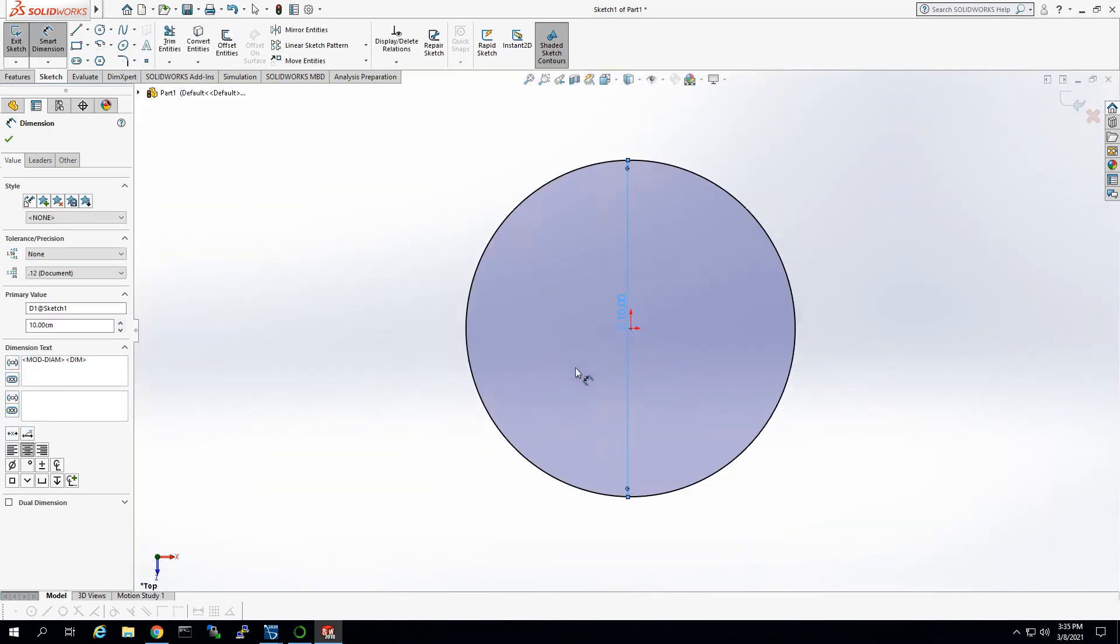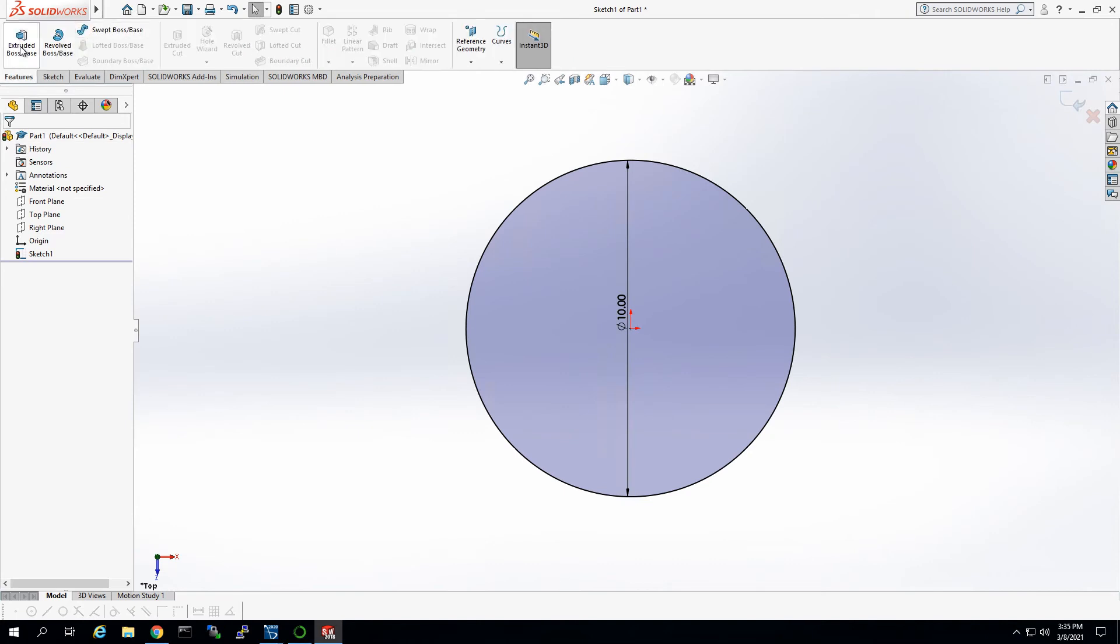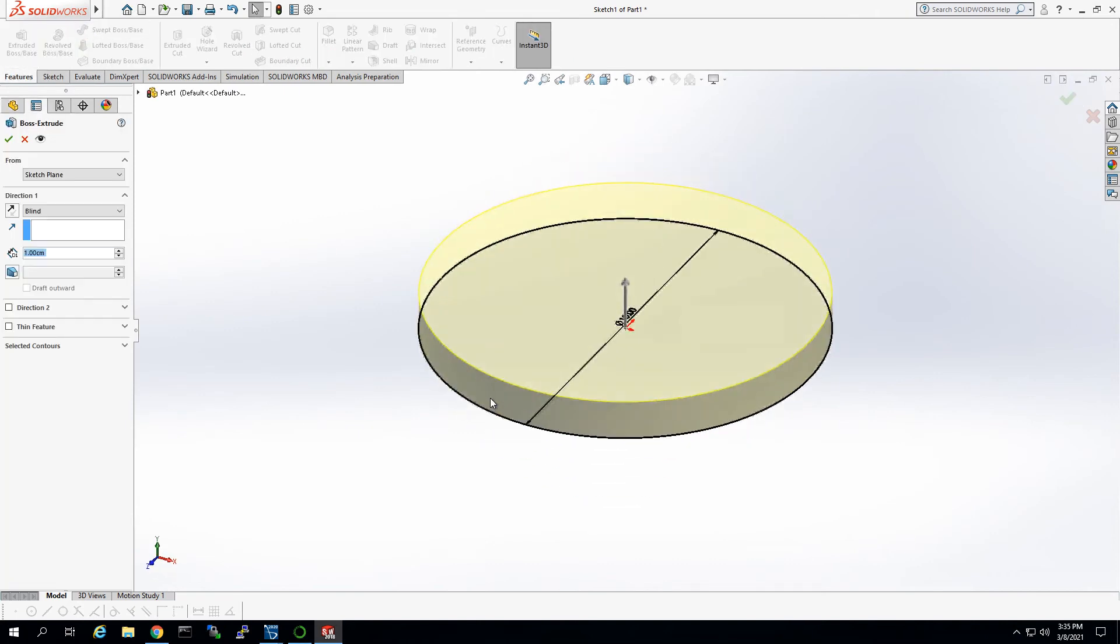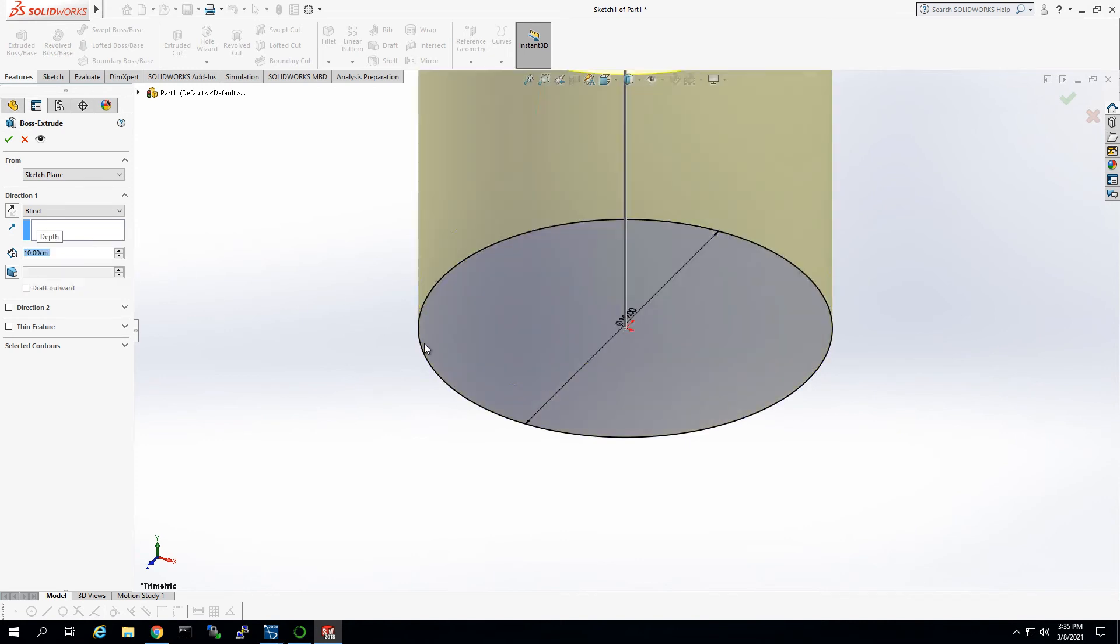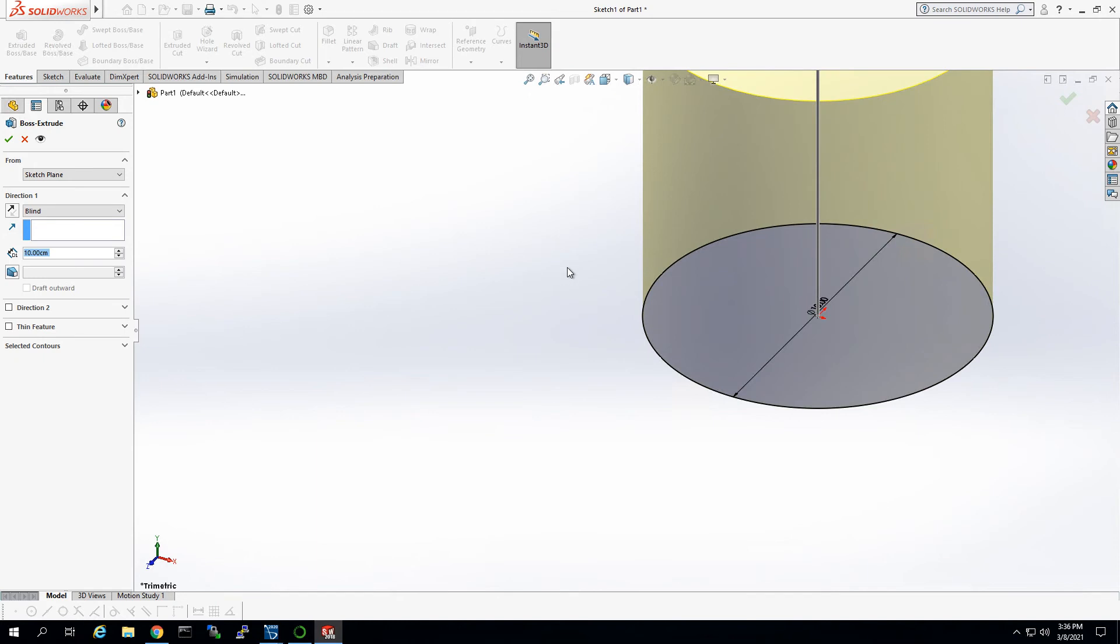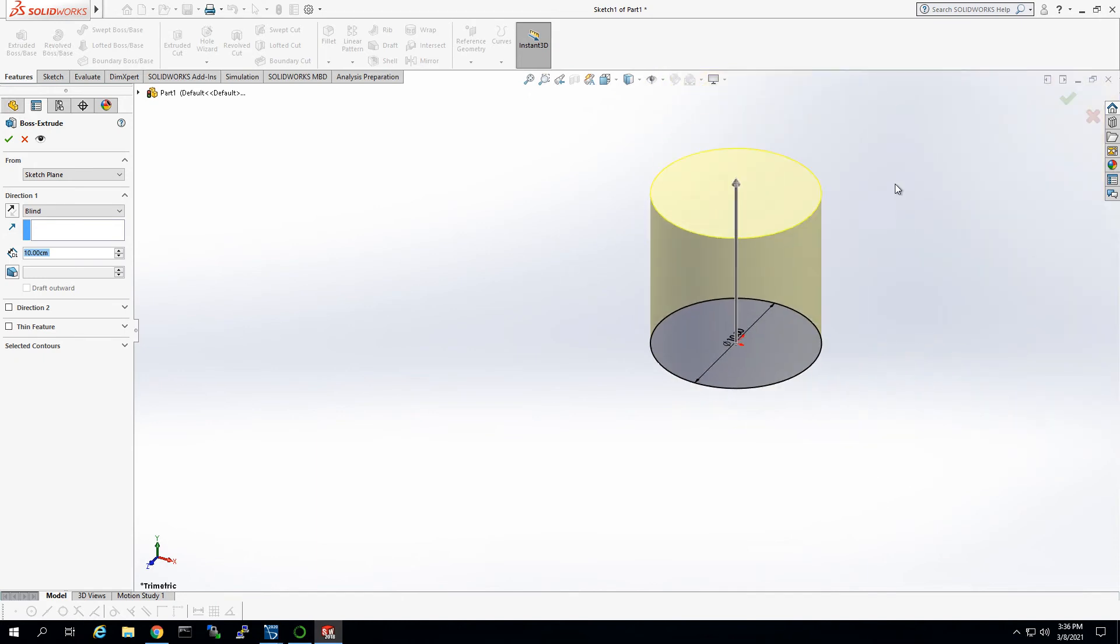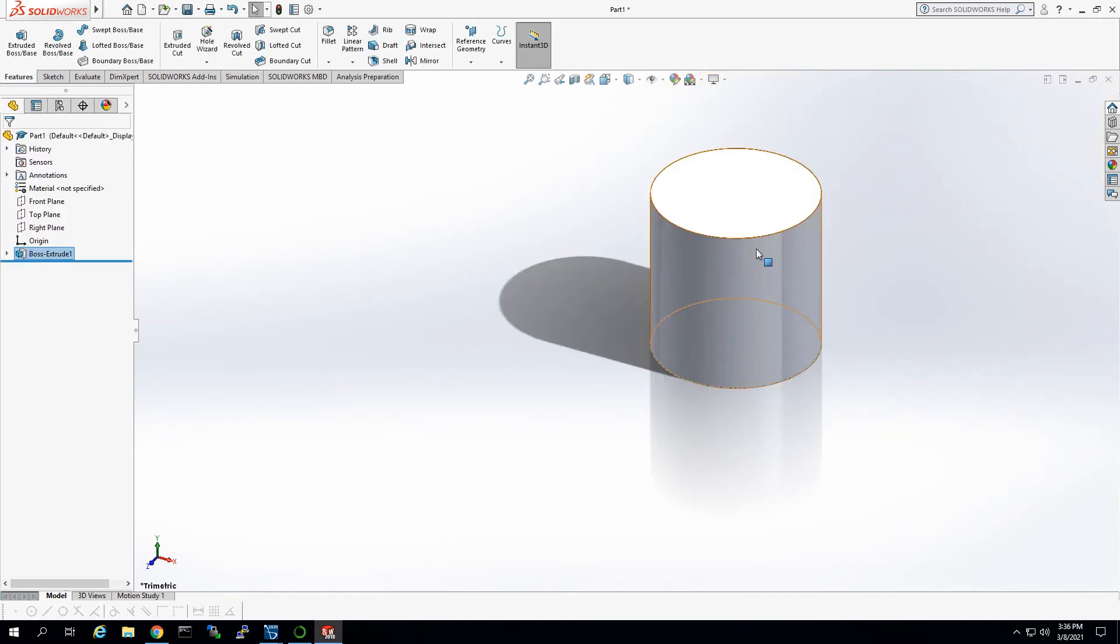And then we'll do a quick extrusion, we'll make it also 10 centimeters. Oops, there we go. Okay. There we go, we've got a very simple model.